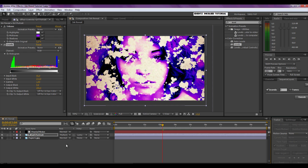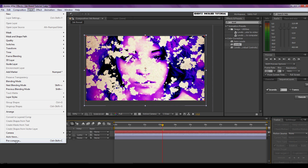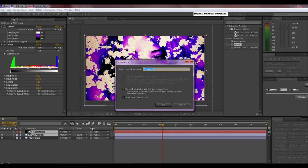Now we're going to pre-compose these two layers — the fractal noise and the portrait layer. Click one and then shift-click the other to select them both, go to Layer and right at the bottom: Pre-compose. Move all attributes, we're going to call this 'picture reveal', and click OK.